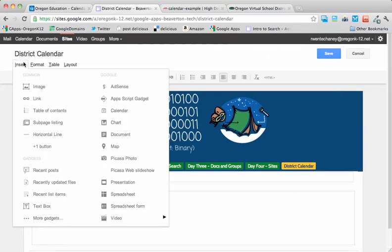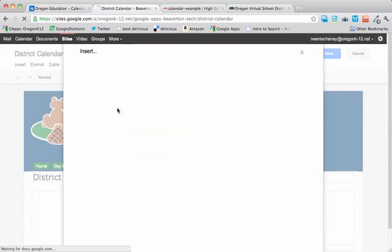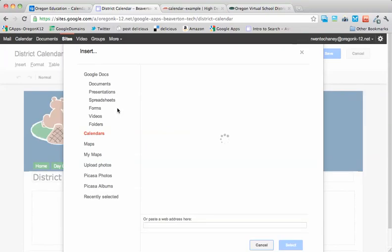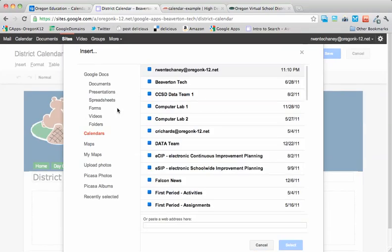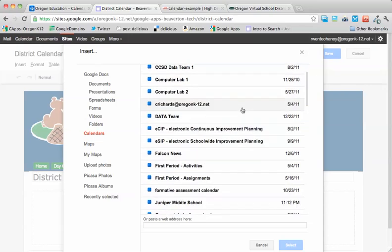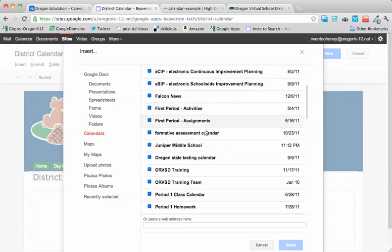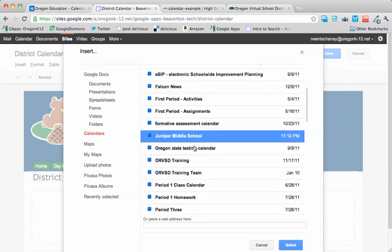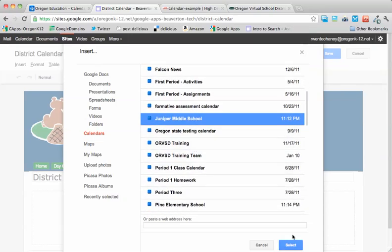And of course, under the Insert menu is Calendar. When I click Calendar, my full calendar list appears. So the first thing I'm going to do is choose Juniper Middle School and then select.